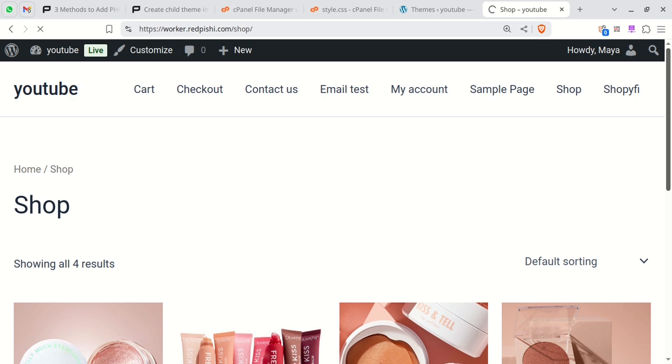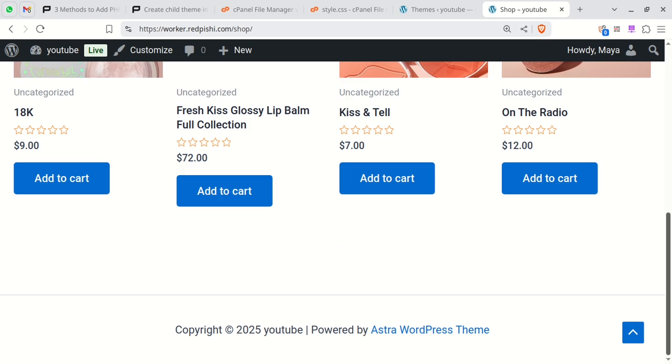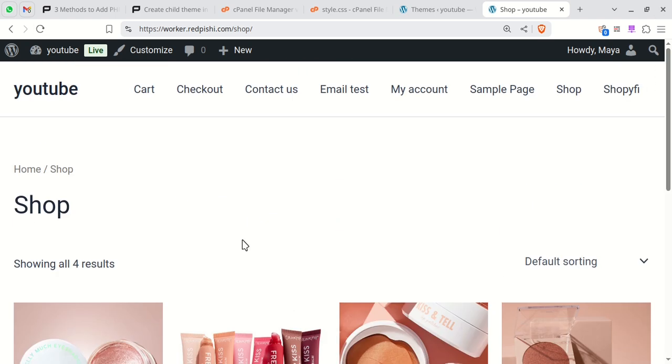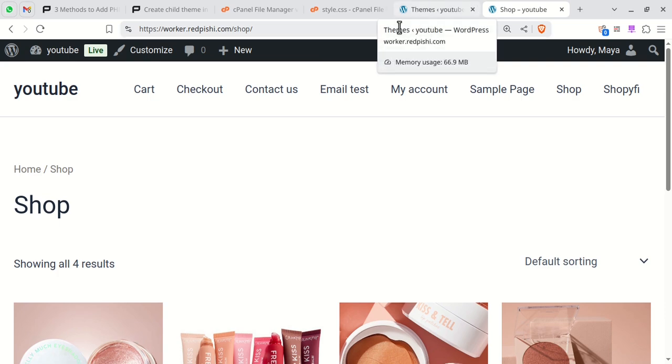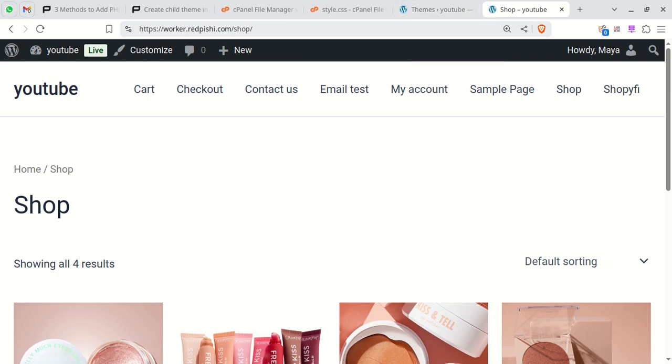If I refresh the site, you can see that nothing has changed and our child theme is working as expected. Now that our child theme is active, let's insert the code.